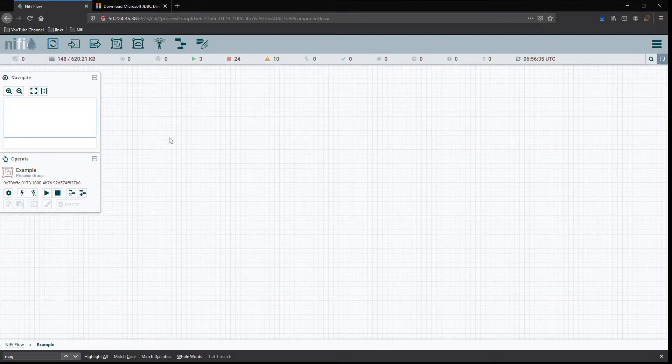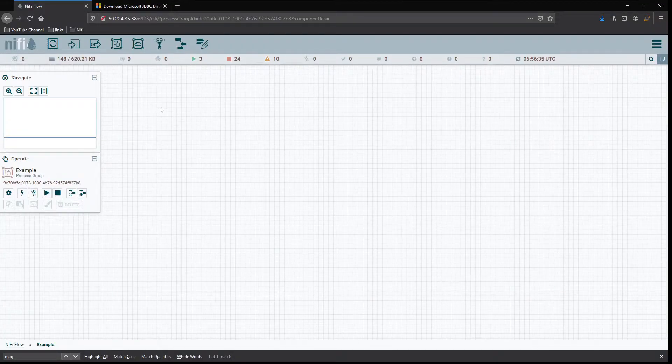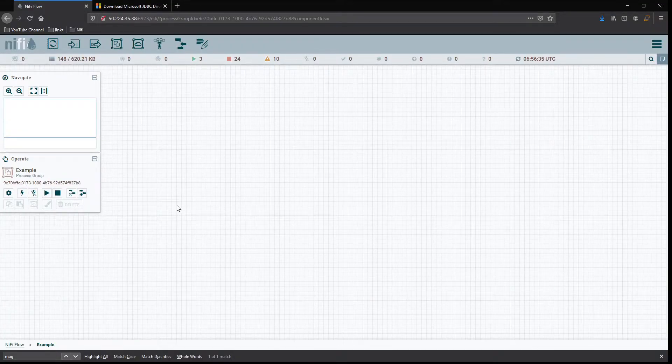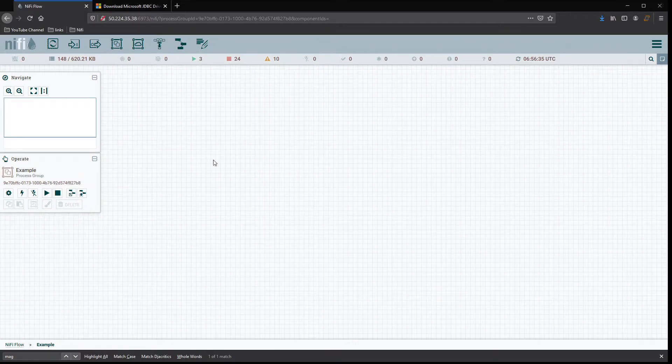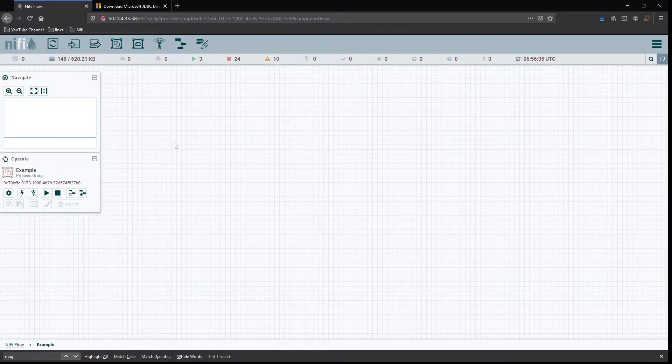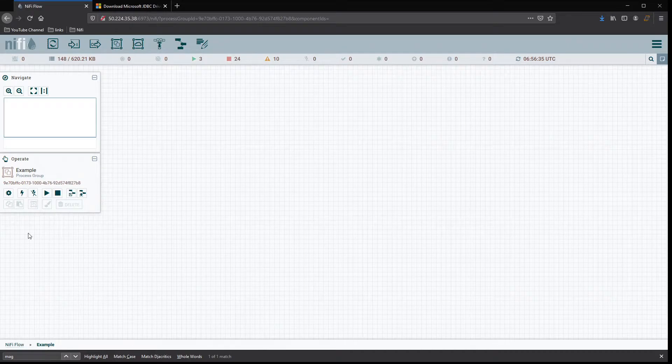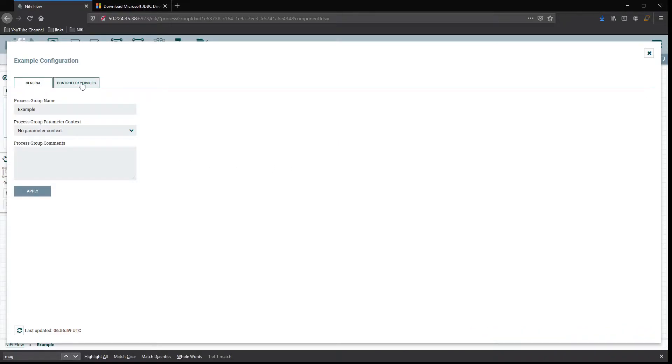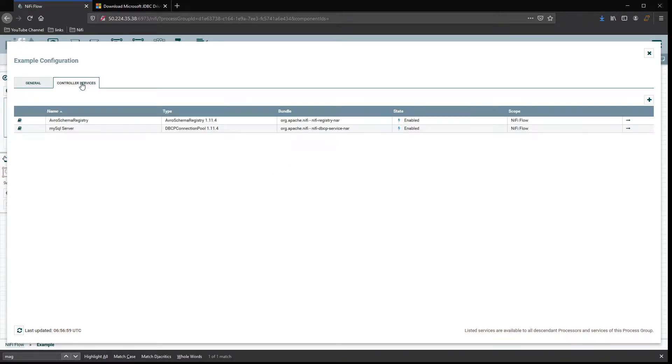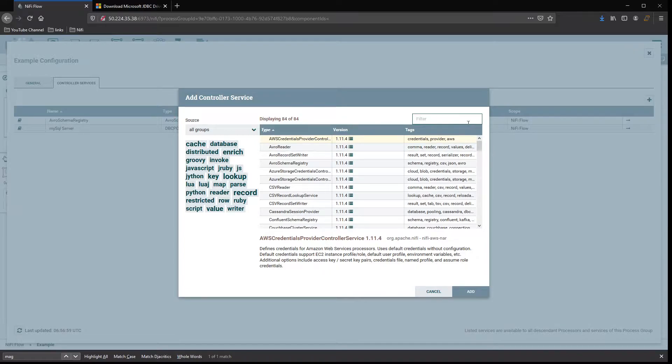Okay, so here in NiFi, first thing we want to do is go to our main flow or whatever flow we're working with that we want to set up the connection for. Click on the configuration. From here, navigate to controller services if you're not there, and then add a new one.